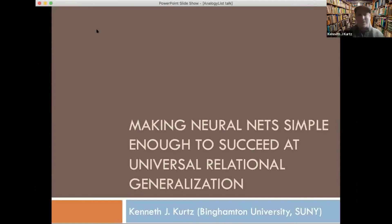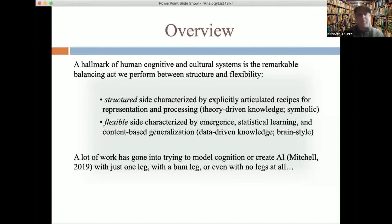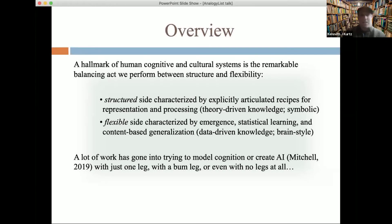Thank you very much for coming today and for the opportunity to speak in this wonderful forum. I consider a hallmark of human cognitive and cultural systems to be this remarkable balancing act that we perform between structure and flexibility.